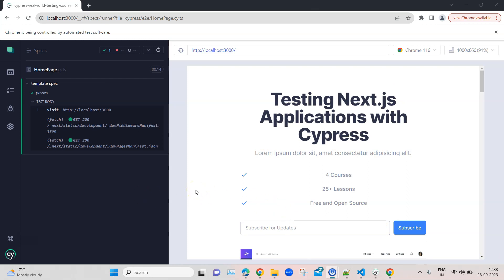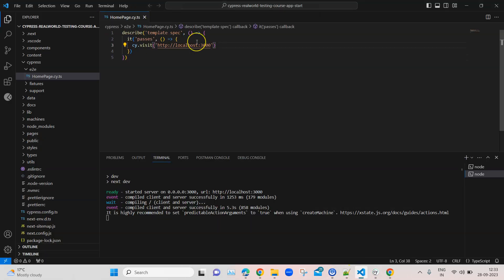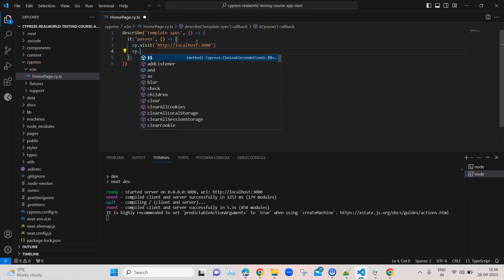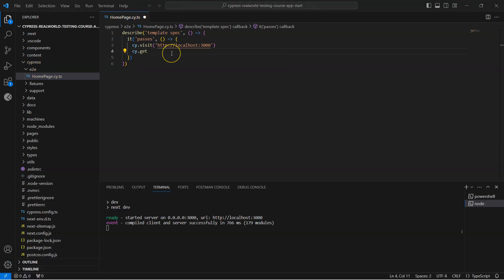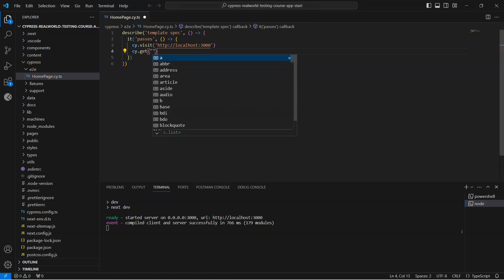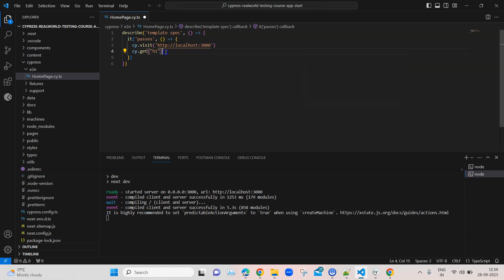Now that we understand the basic structure of a spec file and our test and what it's doing, let's write some more tests on this particular spec file. Right now it's just visiting a URL, but what if I want to verify something? For that, we are going to use the get method from Cypress. Inside the get method we are going to pass the element which is h1, which will contain the header value.